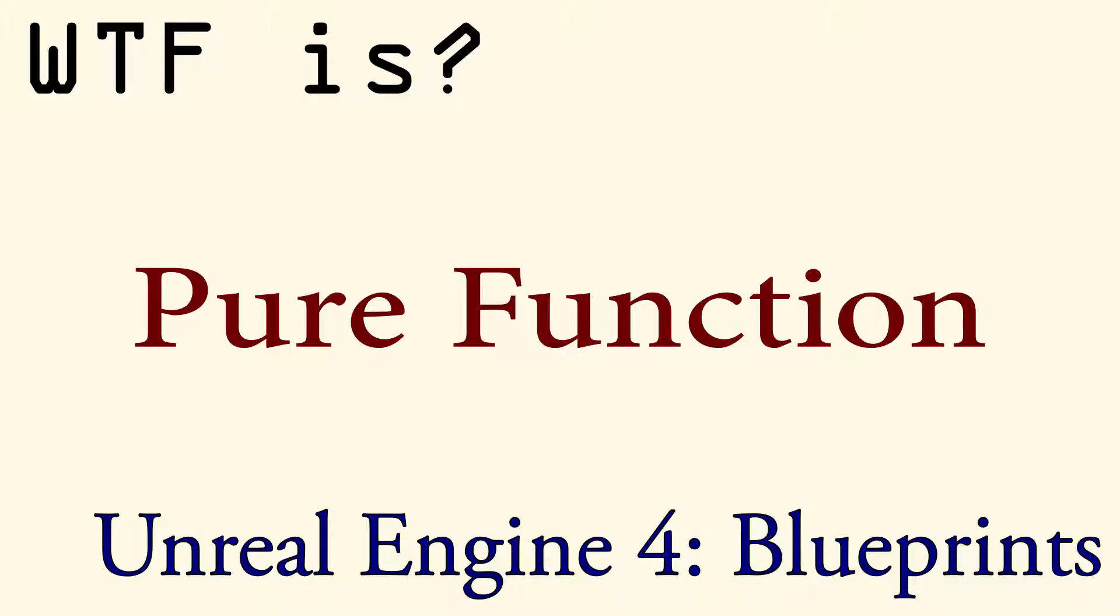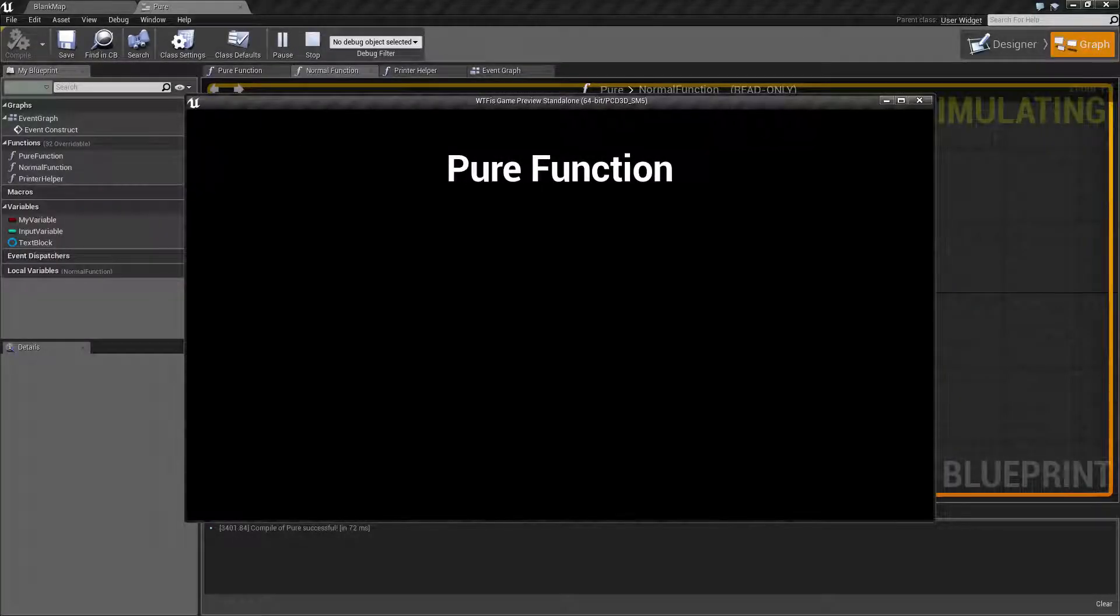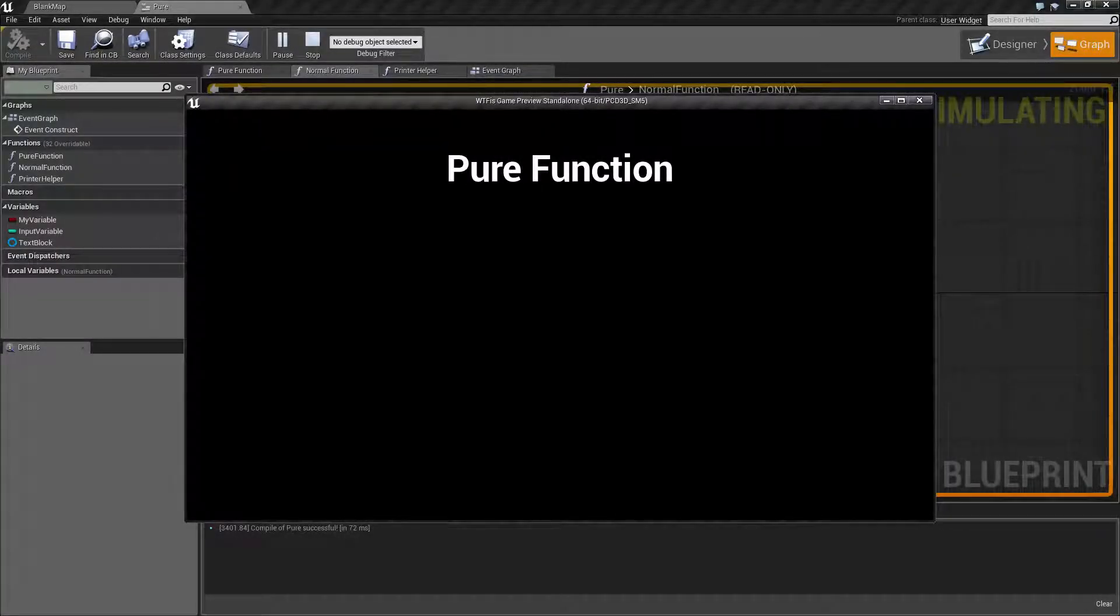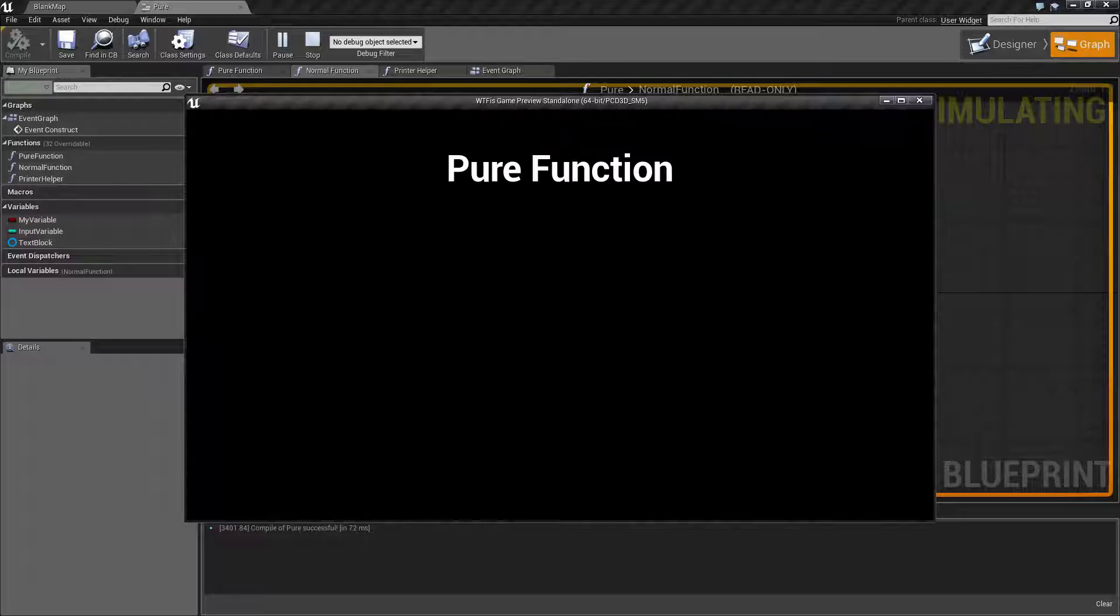Welcome to the video on pure functions. A normal function is run every time the execute wires are connected to it. A pure function is run every time you request data from it.